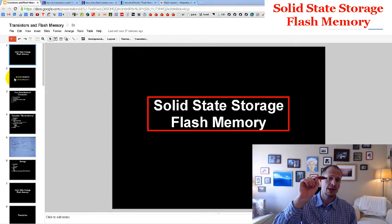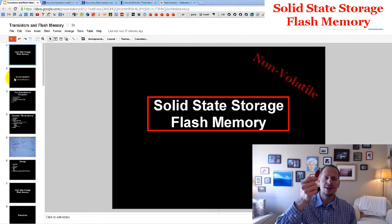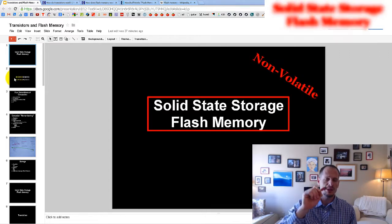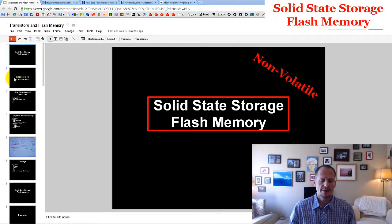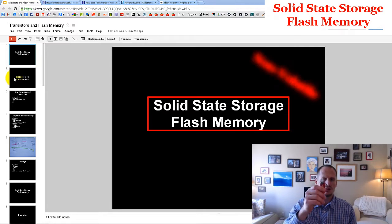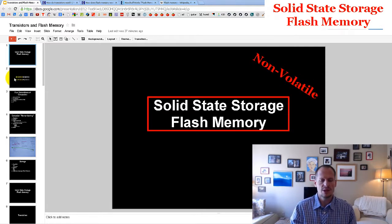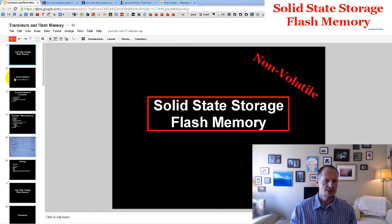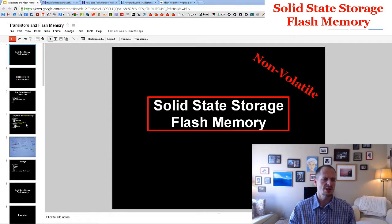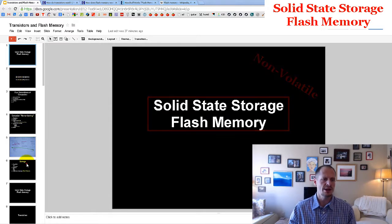This type of storage is non-volatile, which is pretty awesome, and it's pretty durable and pretty quick. So the types of storage we've been talking about include magnetic storage, optical storage, and now we're jumping down to solid-state storage.